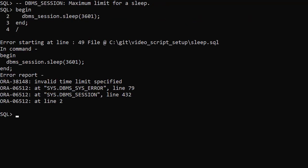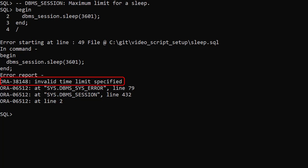The DBMS_session version of the sleep procedure has an upper limit of 3600 seconds. That's one hour. If we try to go beyond that we get an invalid time limit error.